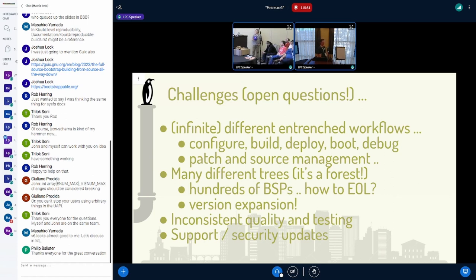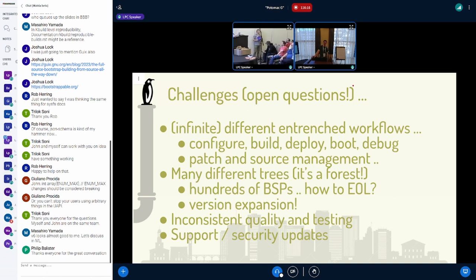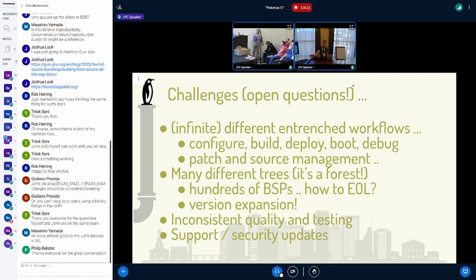This is the more discussion part of my presentation. The challenges of kernel and build system: there are infinitely different entrenched workflows. Do you care about the infinite number of entrenched workflows for people to do configure, build, deploy, boot, debug? How do they manage their patches? What do they like to use? How is it tracked? Do you pick gears and run with it, or do you allow variation in the build system so they can use their entrenched workflow?